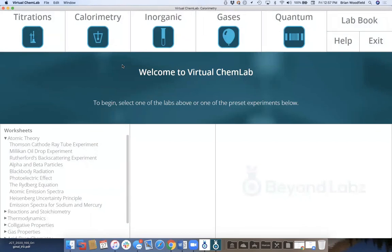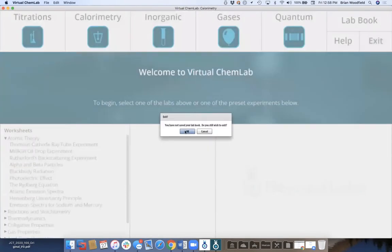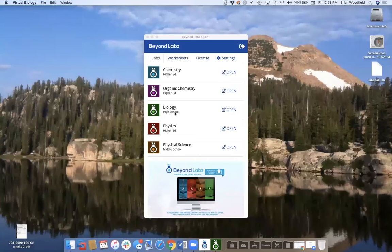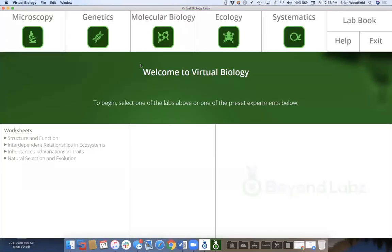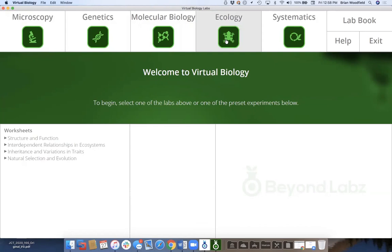After a whirlwind tour of three products, let's dive into molecular biology as requested. We have five different benches in biology: microscopy, genetics, molecular, ecology, and systematics. The whole idea in this lab is a virtual world full of about 175 species with genomes, genetics, and 3,500 images. You can have them interact in ecology and see how populations change. In the molecular biology lab the whole idea is to amplify certain genes.